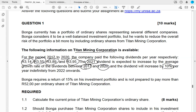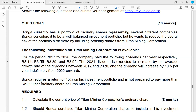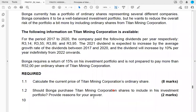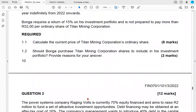Titan Mining Corporation paid dividends of 3.14, 3.55, 3.89, and 3.95 over the previous four years. The expected dividend in 2021 is anticipated to increase at the rate at which dividends grew between 2017 and 2020. After that, dividends will increase at 10% per year indefinitely. Bwonga requires a return of 15% and is not prepared to pay more than 52 rand per ordinary share of Titan Mining Corporation. We are asked to calculate the current price and advise whether Bwonga should purchase the shares.